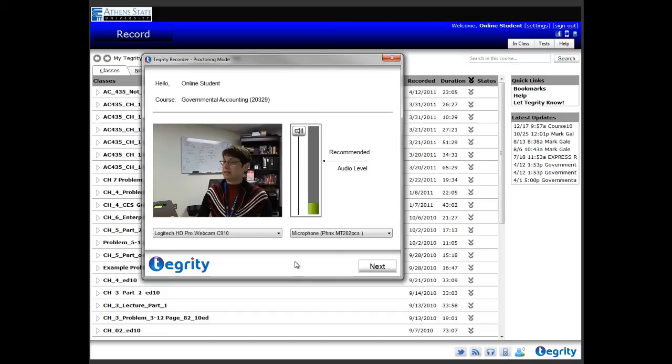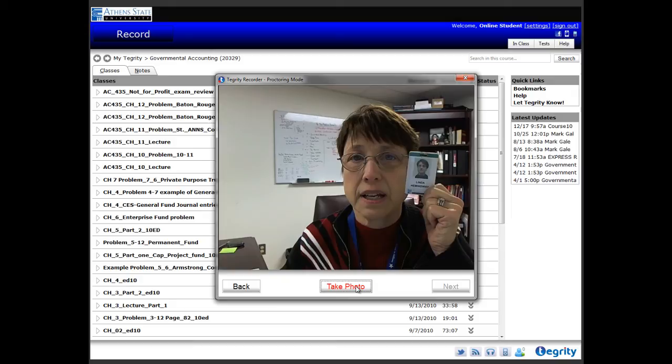Next, position your webcam so that you are centered in the window. Hold up a photo ID, such as a driver's license or a student ID, next to the camera, and click the Take Photo button.